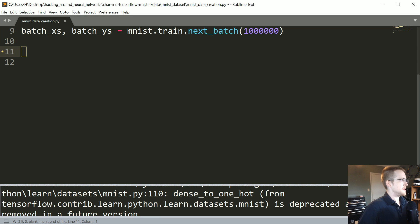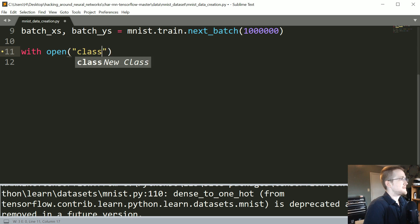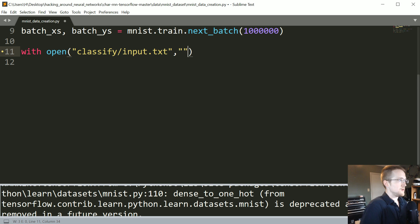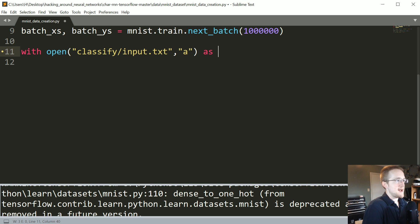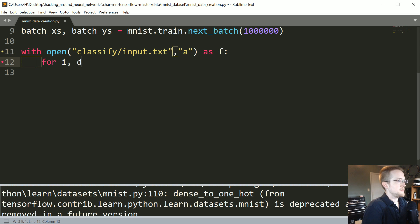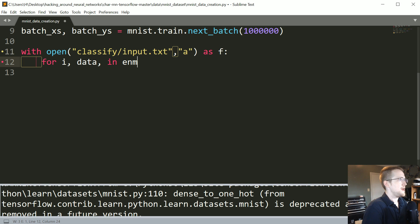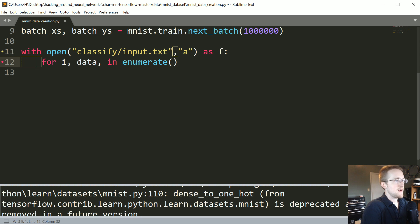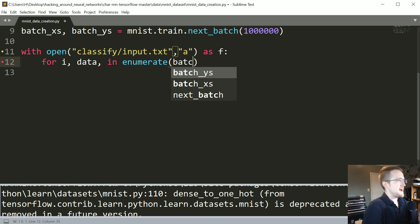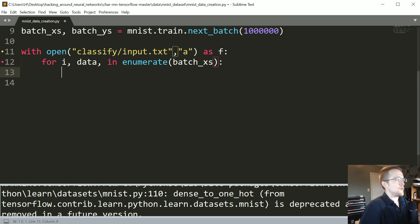So now what we're going to do is I'm just going to fix that and zoom in, scroll down a little bit and begin. So we're going to say with open classify slash input dot text with the intention to append as F. Then we're going to say for i, data in enumerate, and in fact I'm trying to yeah in enumerate batch x's.